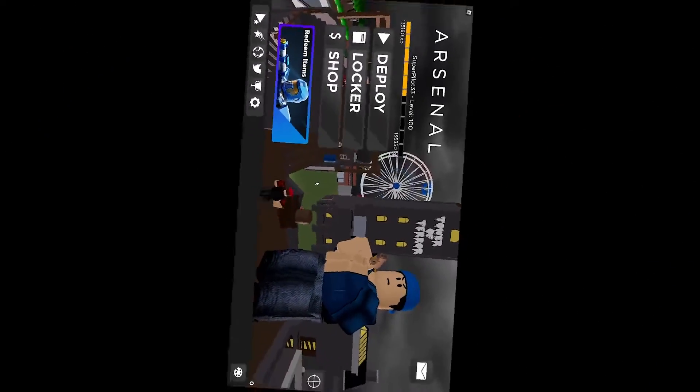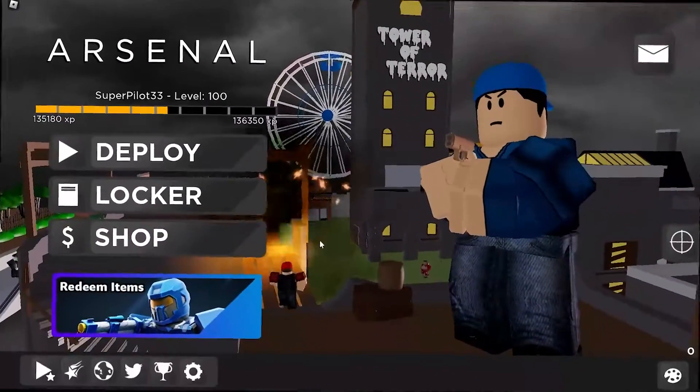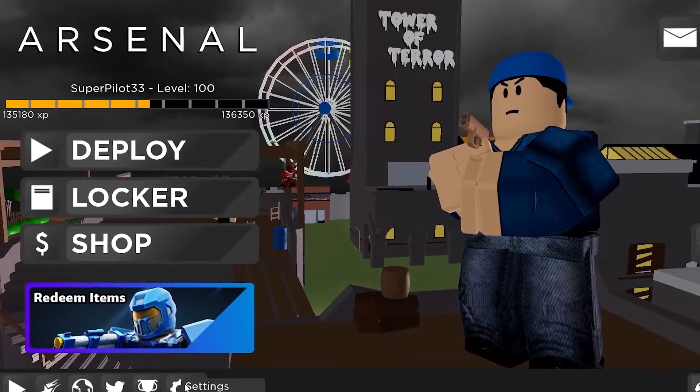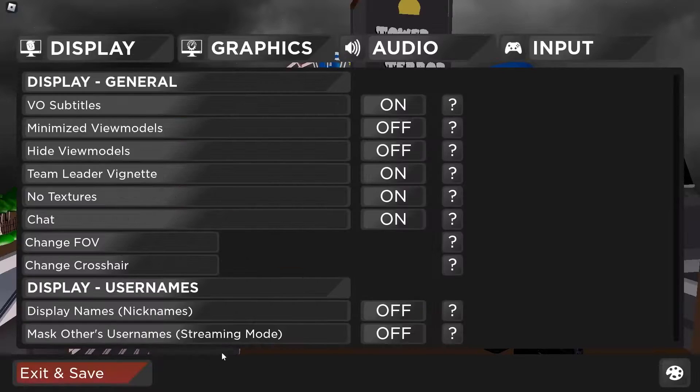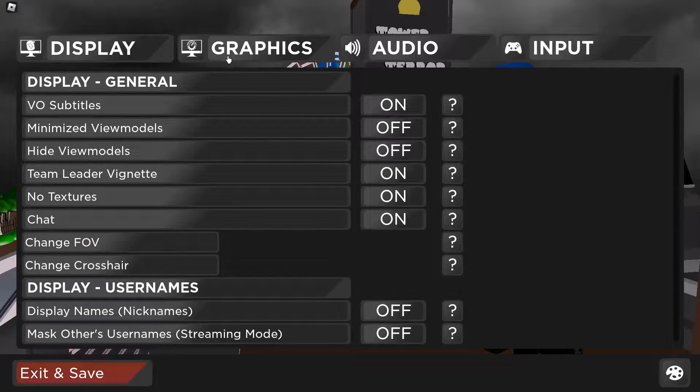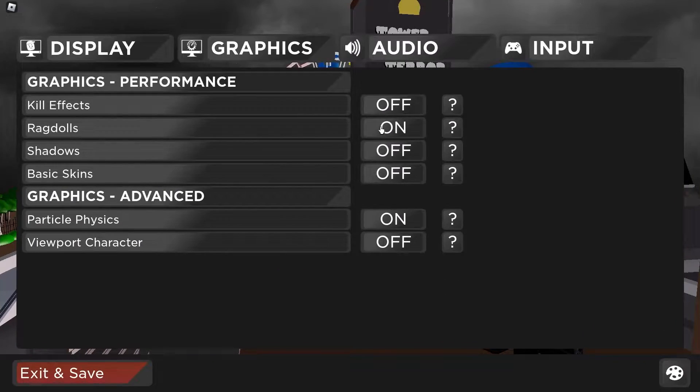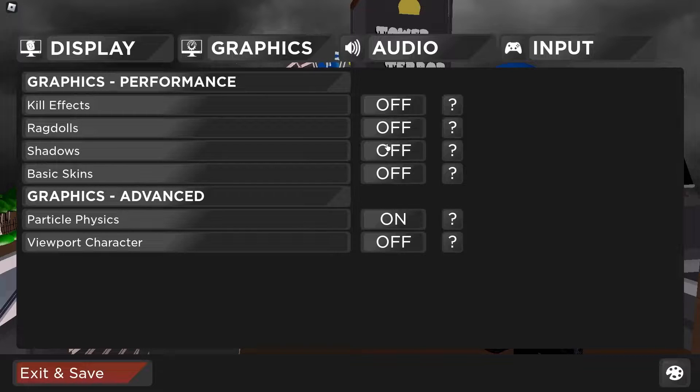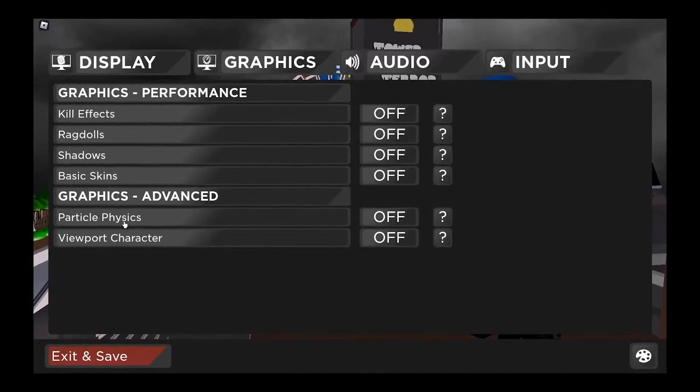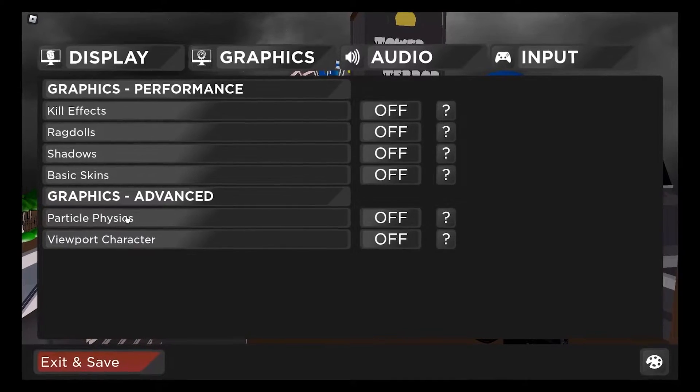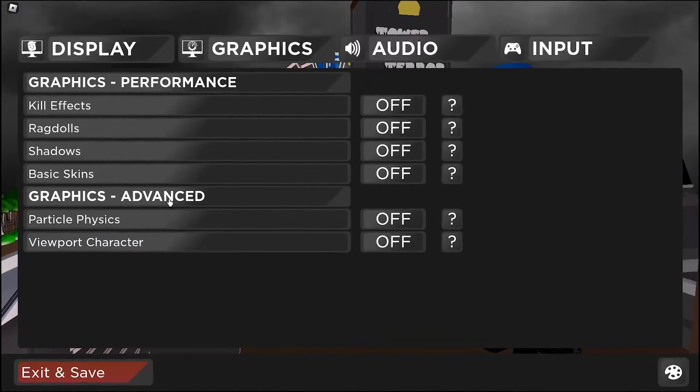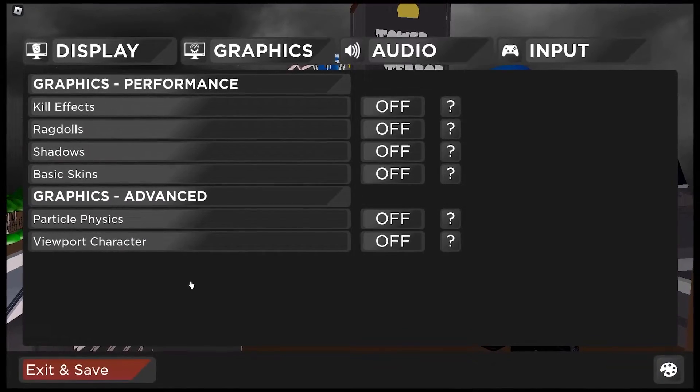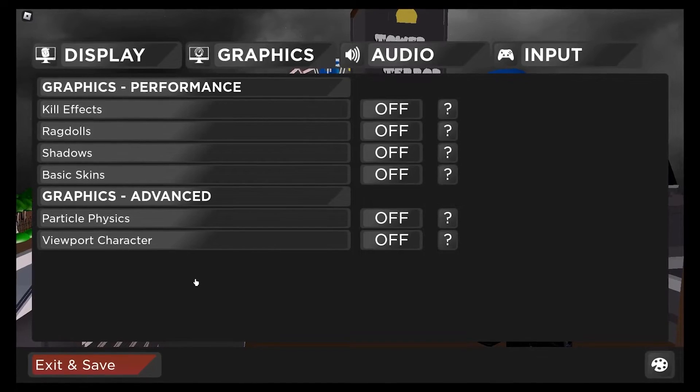Another big change you could make are in-game settings. Most big games like Arsenal have in-game settings. Once you open up the menu, make sure you disable graphical things like hill effects, ragdolls, and shadows. Even particles are a big part in decreasing FPS. So once you have everything off, your FPS should increase, but don't worry, there are plenty more things on the list.